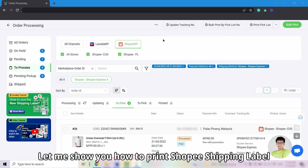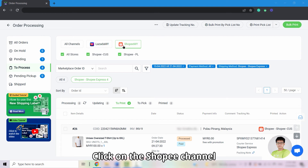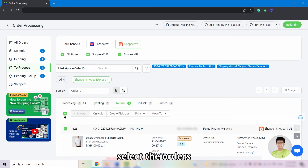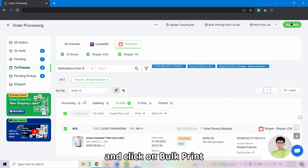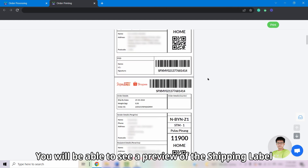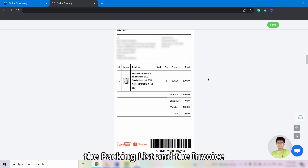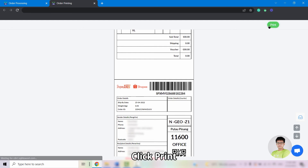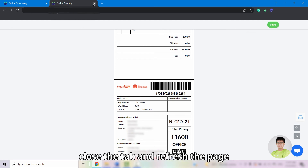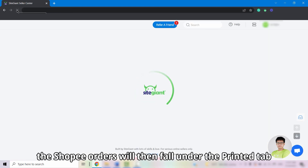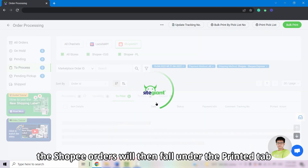Let me show you how to print Shopee shipping labels. Click on the Shopee channel, select the carrier, select the orders, and click About Print. You will be able to see a preview of the shipping label, the packing list, and the invoice that you have customized. Click Print. Once you have done printing, close the tab and refresh the page. The Shopee orders will then fall under the Printed tab.